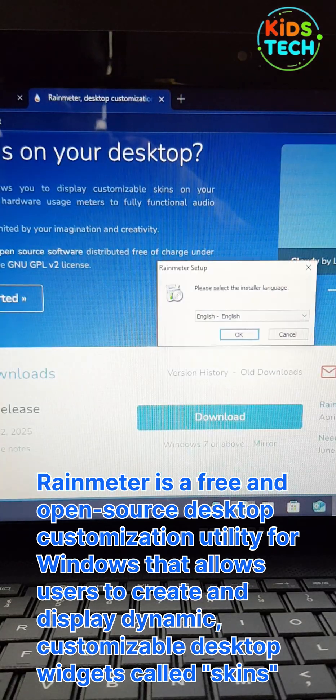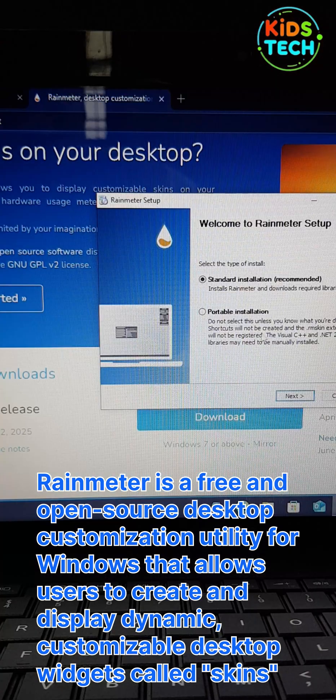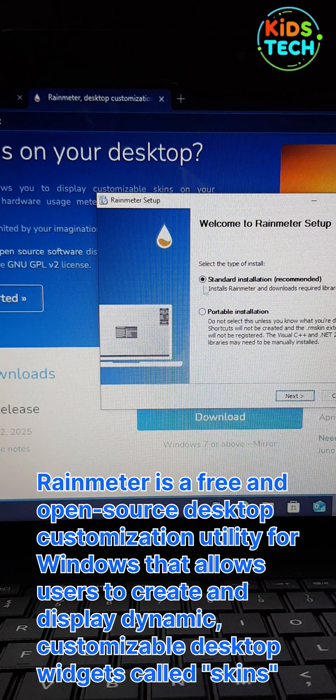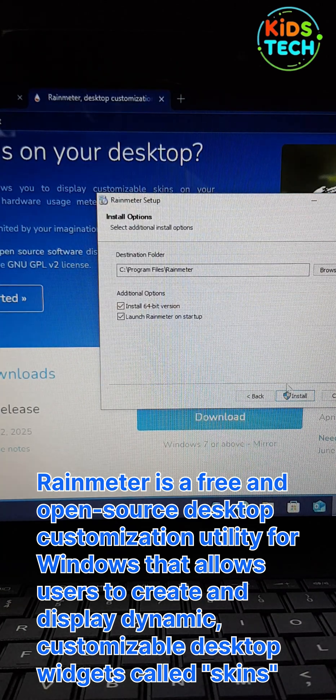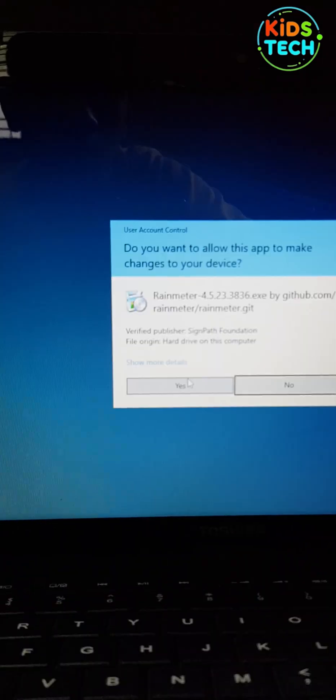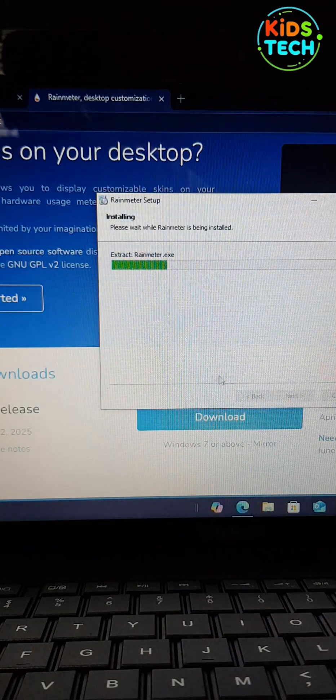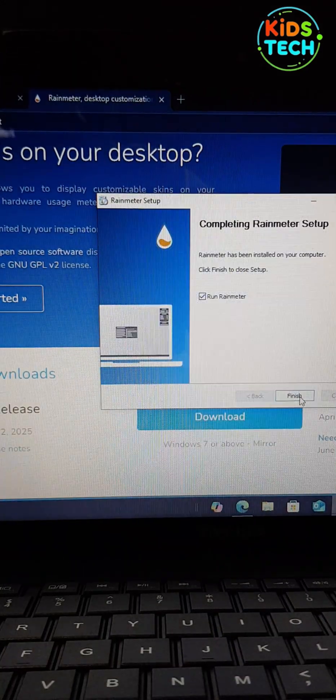After download, open the file and select your language. Click on Standard Installation and then click on Next. Now the installation has been completed.